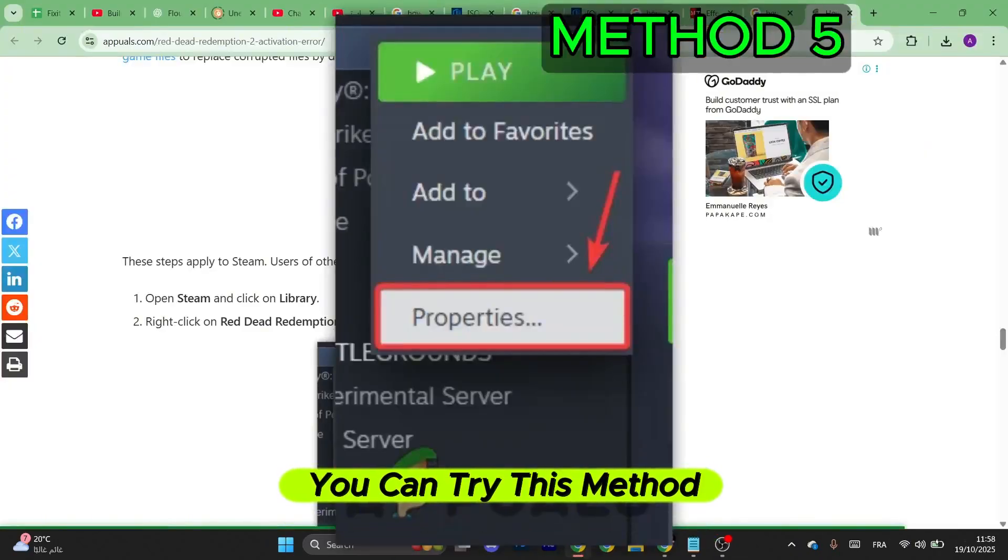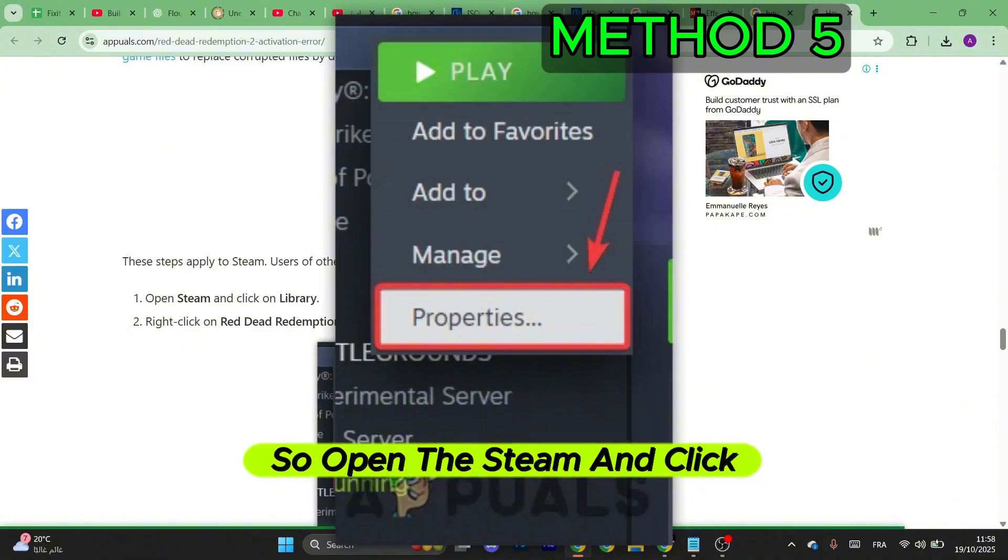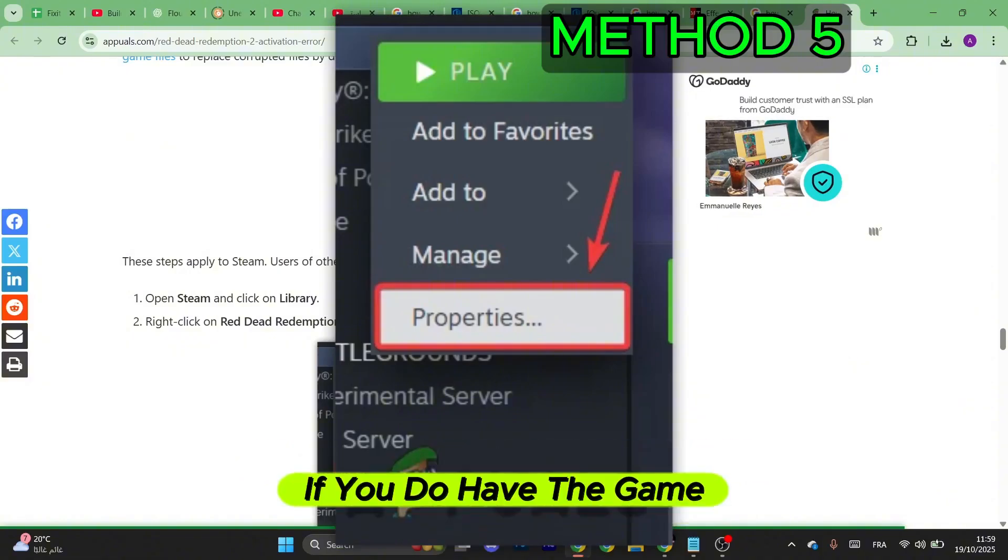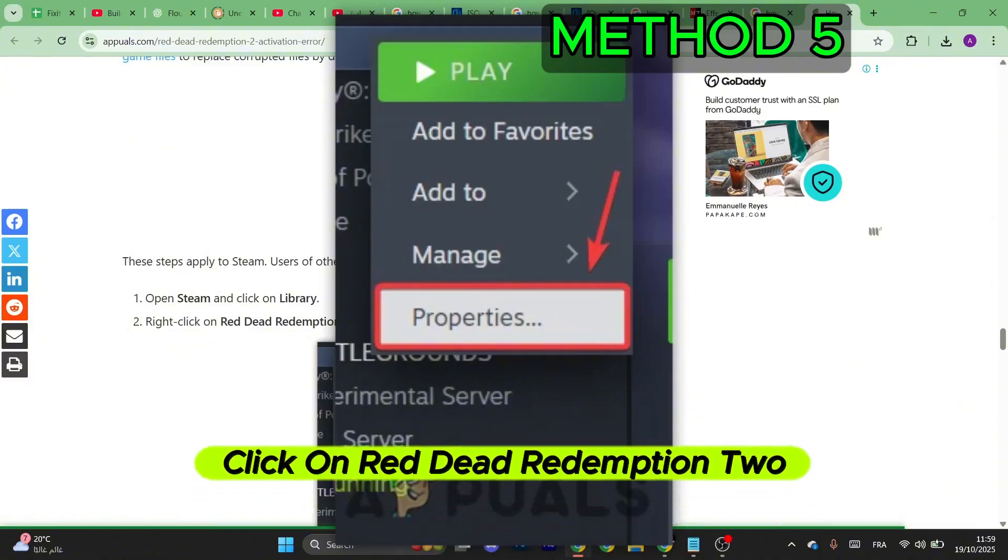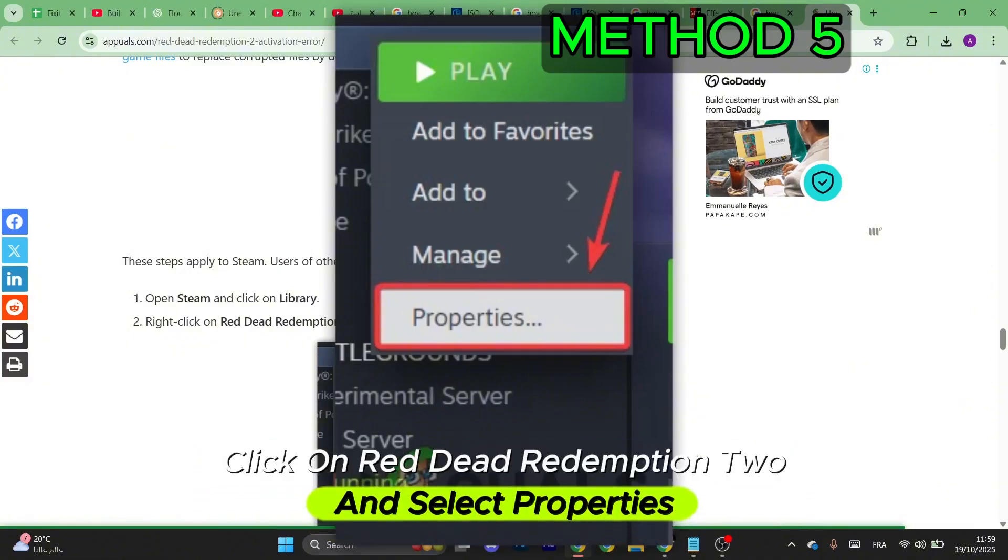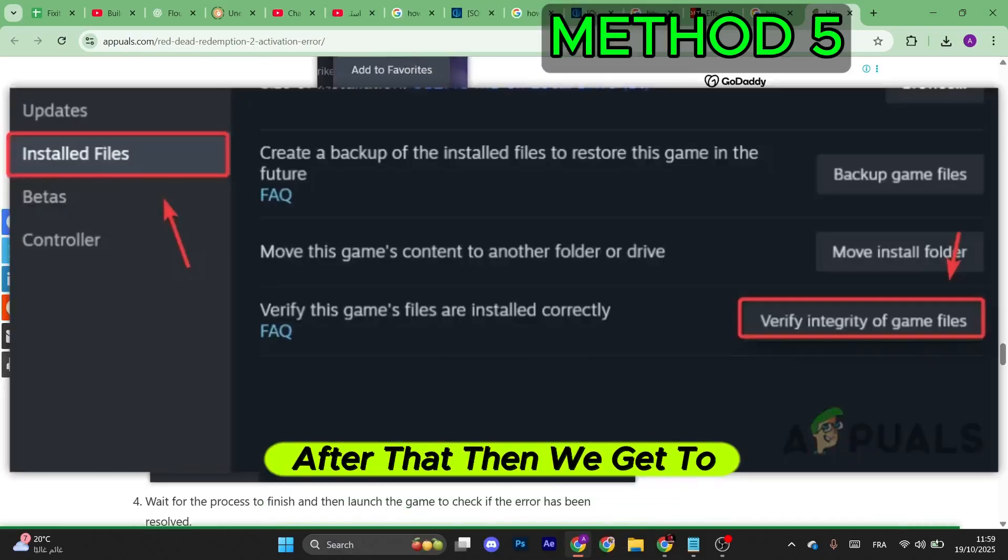You can try this method as well. So open Steam and click on Library. If you do have the game on Steam, right-click on Red Dead Redemption 2 and select Properties.